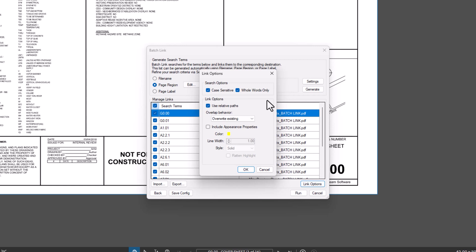With Overlap Behavior, you can determine what happens when existing hyperlinks are encountered. Finally, you have the option to highlight links with the default highlight color set to yellow.